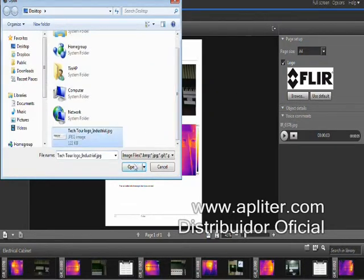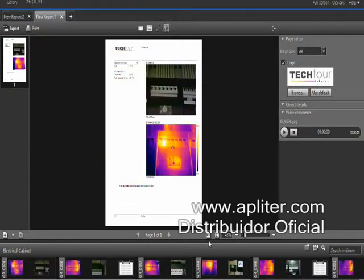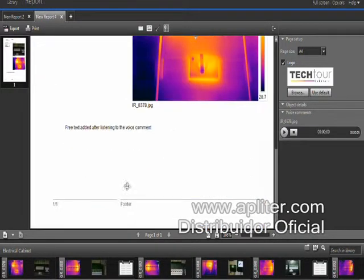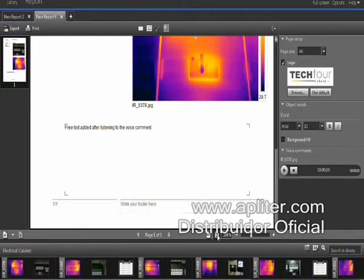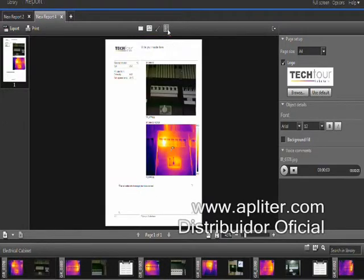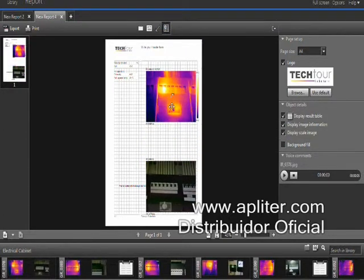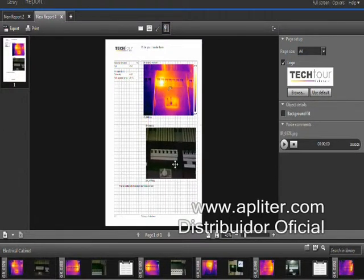FLIR Tools allows you to customize your report the way you want it. Logos, headers, and footers are all easily adapted to your needs. The grid can be used to arrange all items in the report the way you like them.